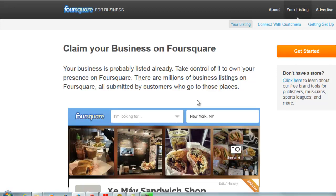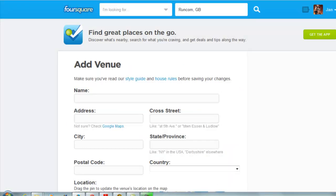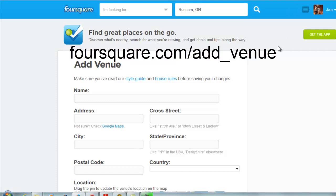Now, what if you don't own the business and the information is not on Foursquare, and therefore you can't pin your pins as a map place pin on Pinterest? Well, first of all you need to have a Foursquare account, so log into your Foursquare account.